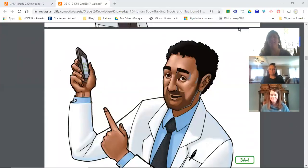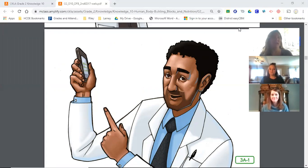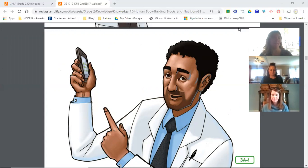Hi guys, this is your second grade team. Last time we read about Anton von Leeuwenhoek and his discoveries with the microscope. Today we're going to listen carefully to find out the connection between cells and tissues in the human body.